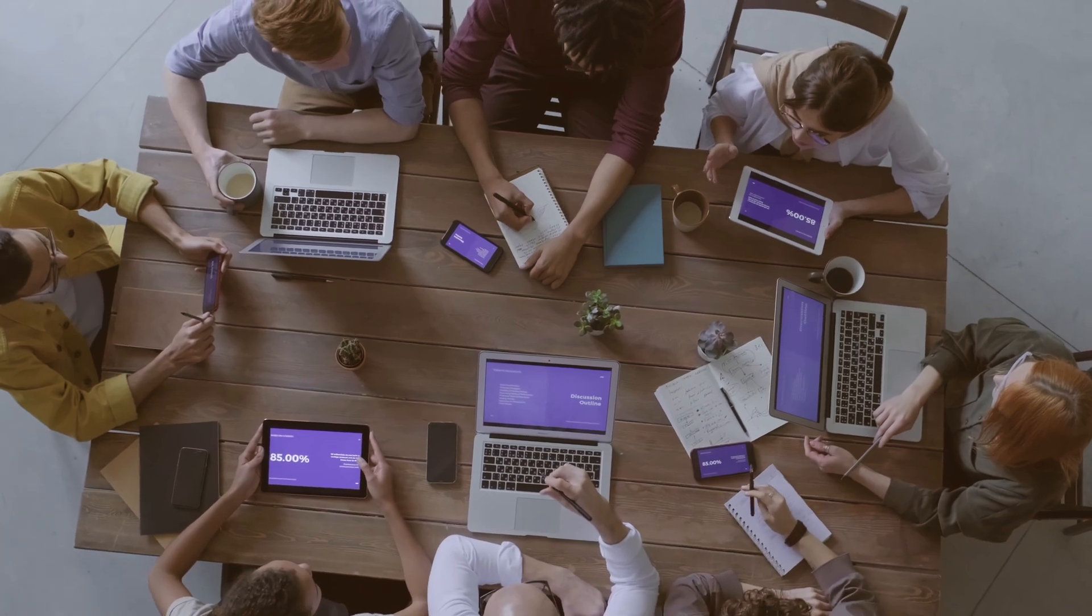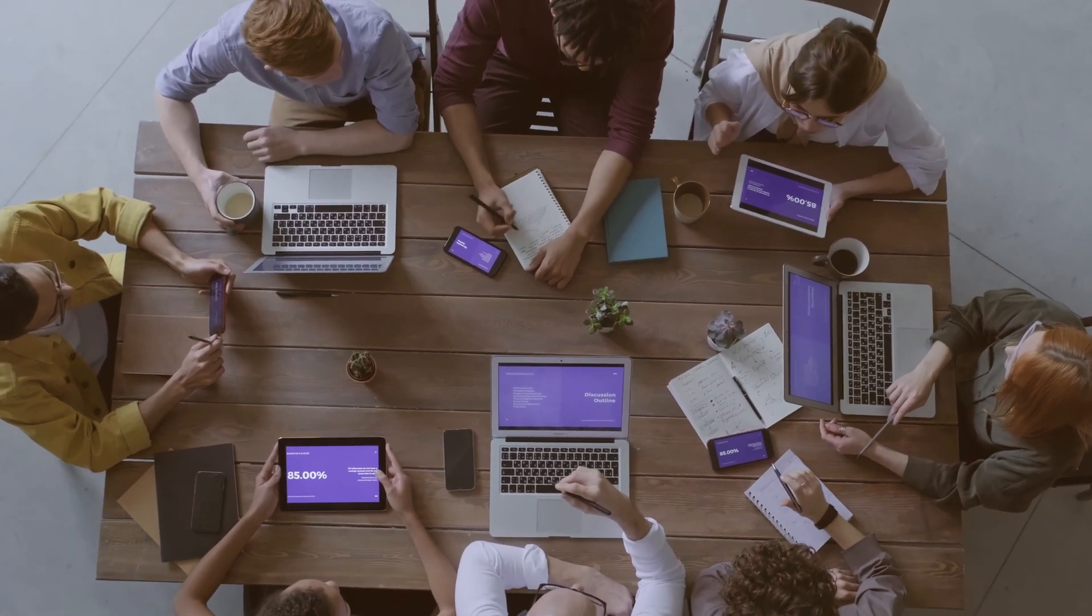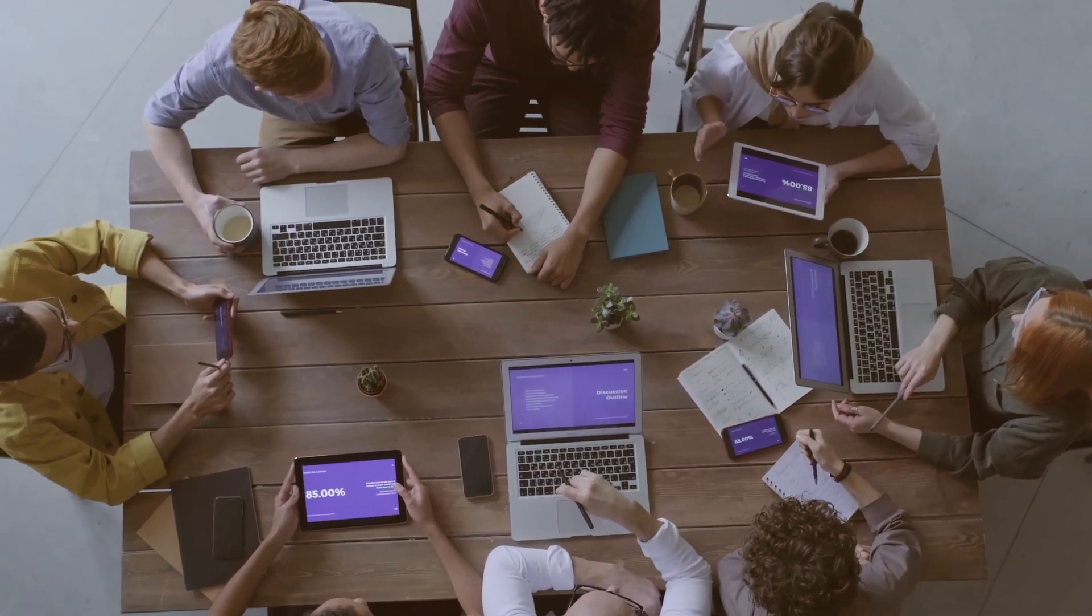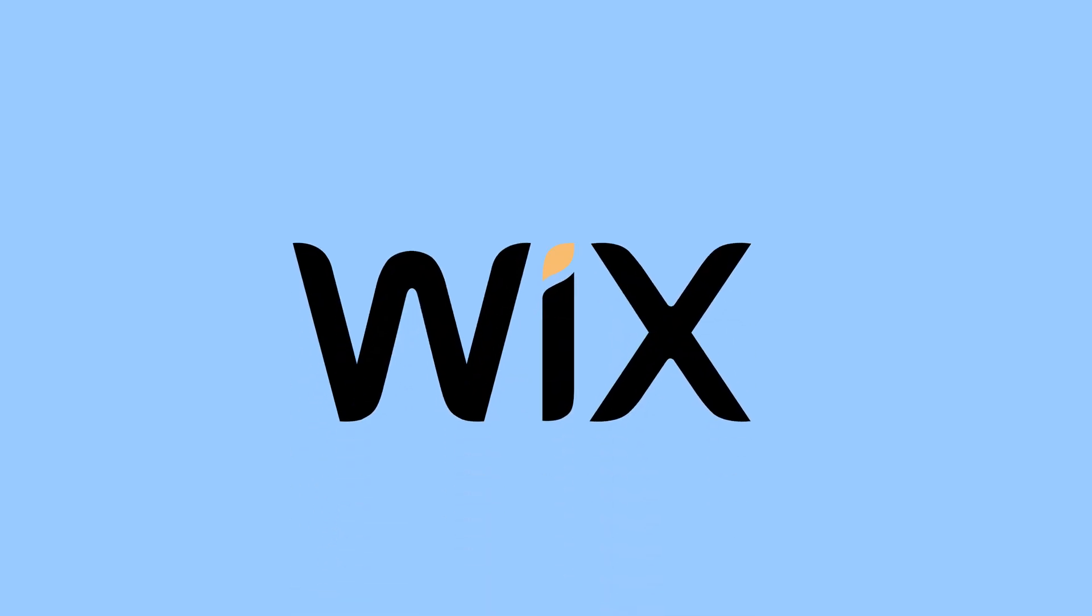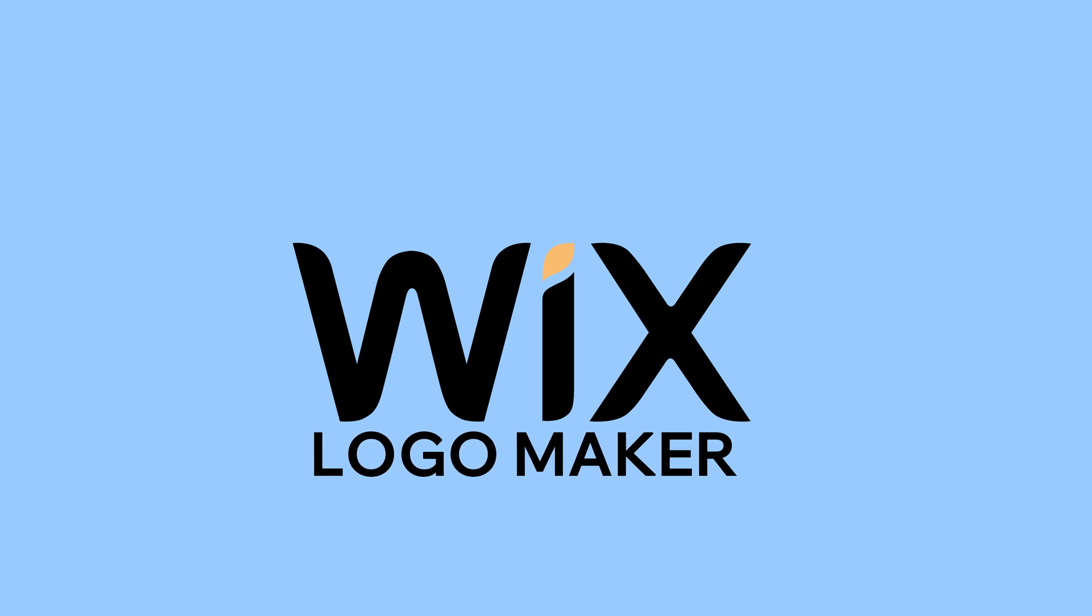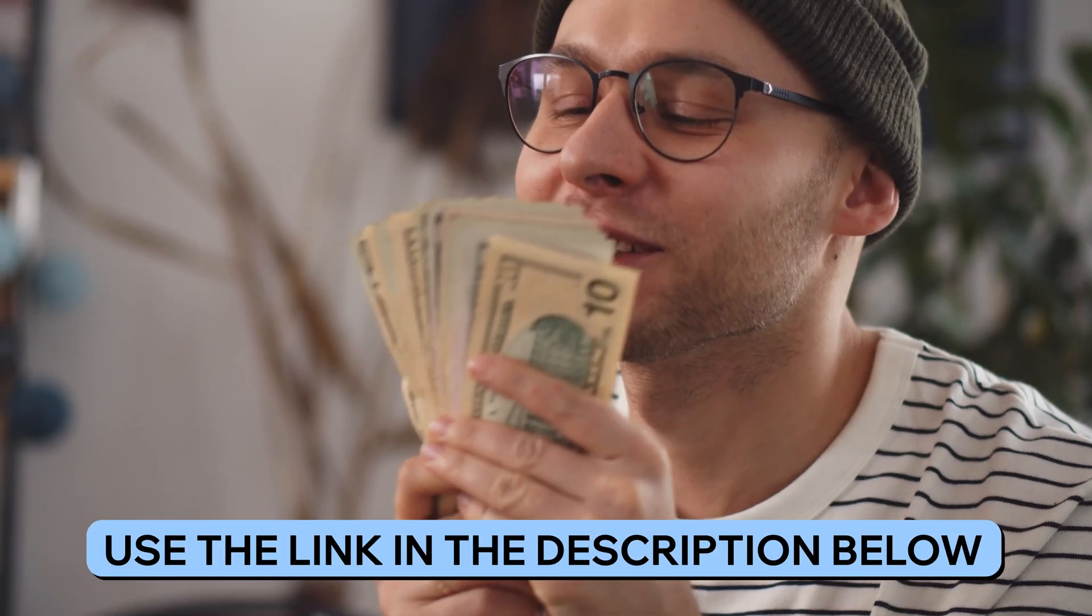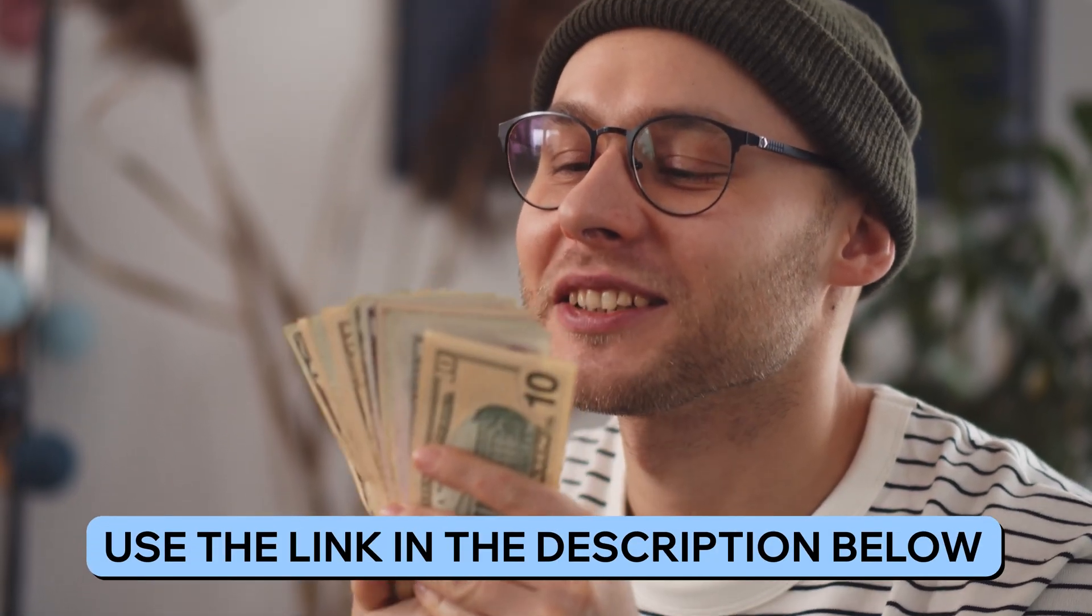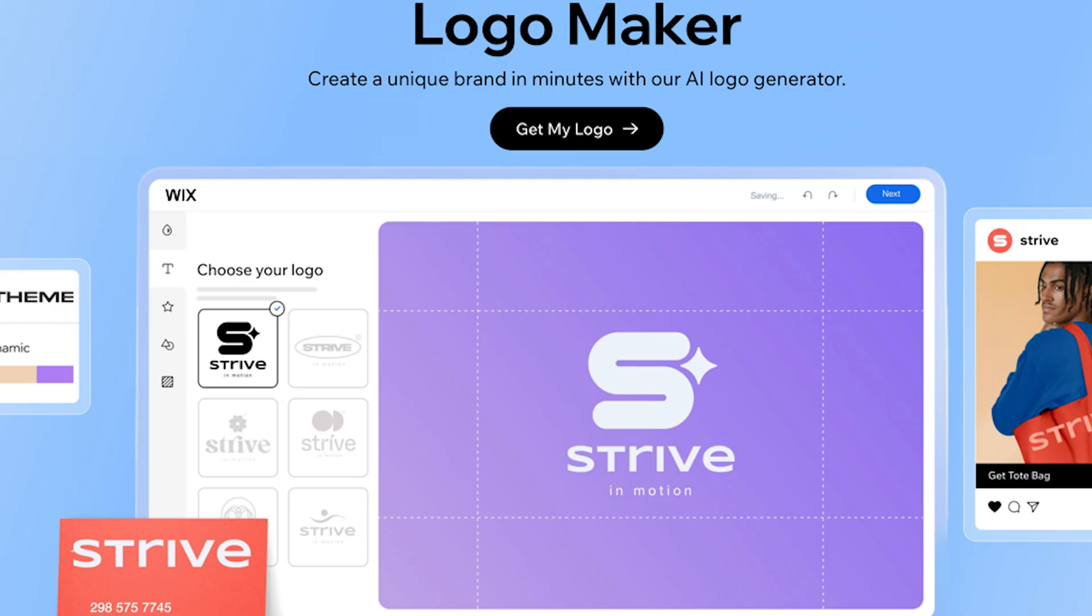For my small business, I was happy with the $20 logos though. So if after watching this you're interested in trying out Wix Logo Maker, feel free to use the link in the description below to save some money.